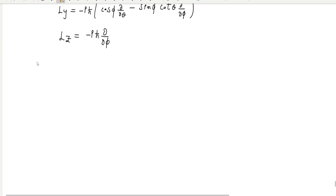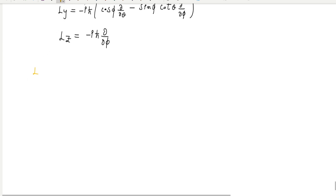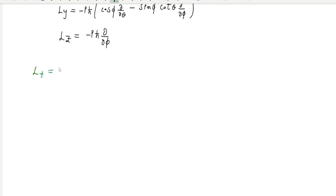L plus is equal to L_x plus i times L_y. We substitute the spherical polar coordinate expressions for L_x and L_y and then simplify to get the result.